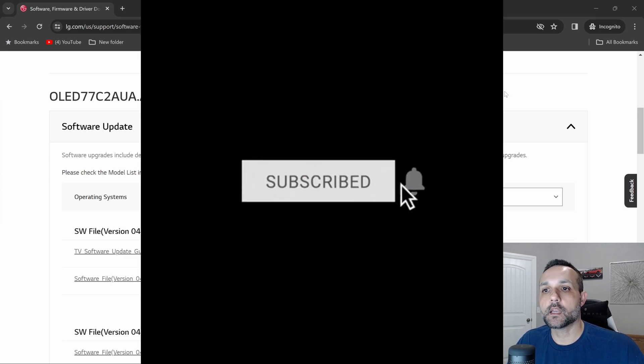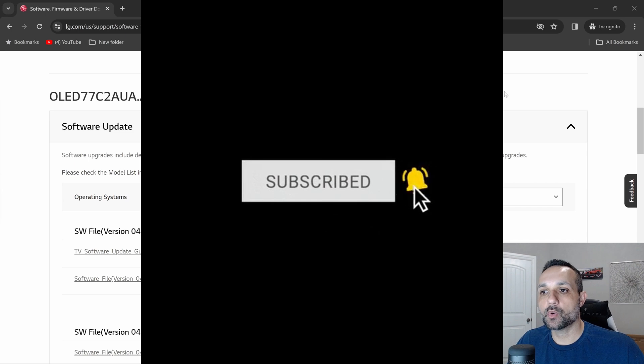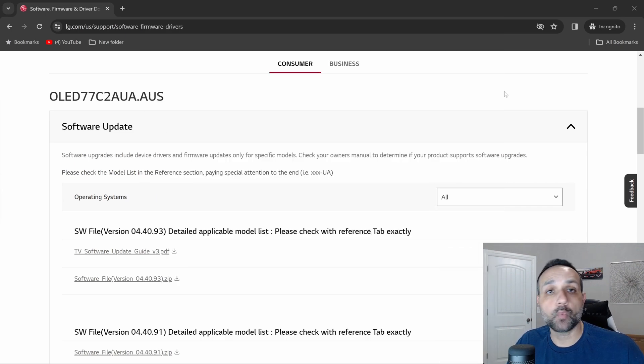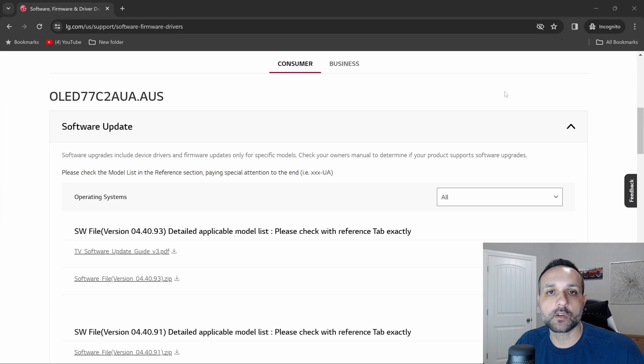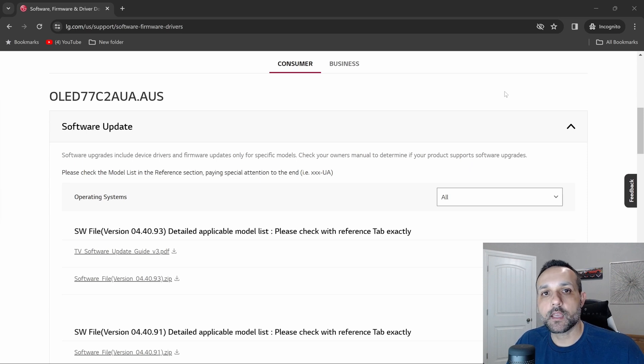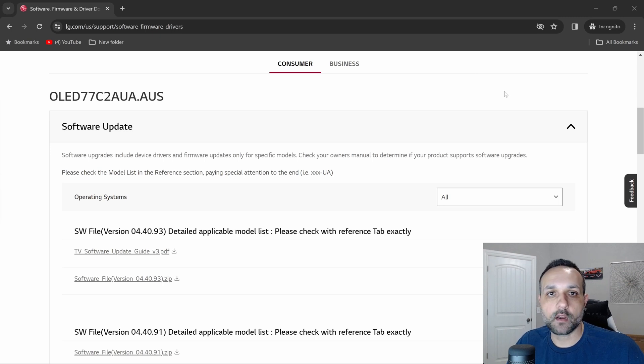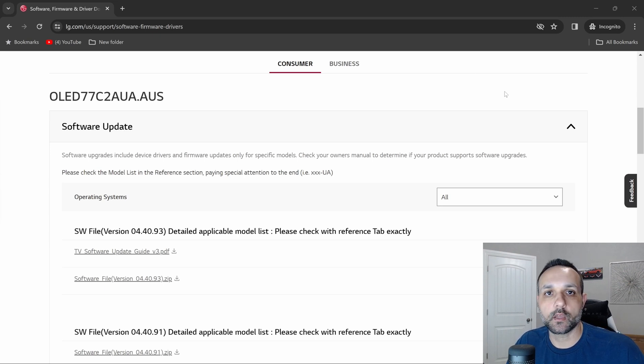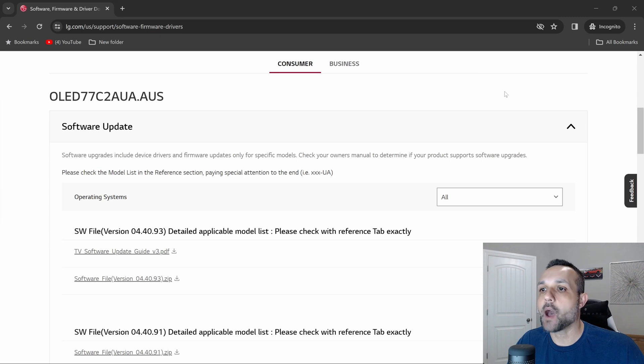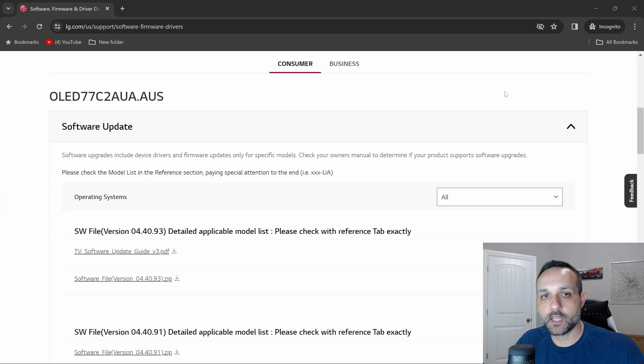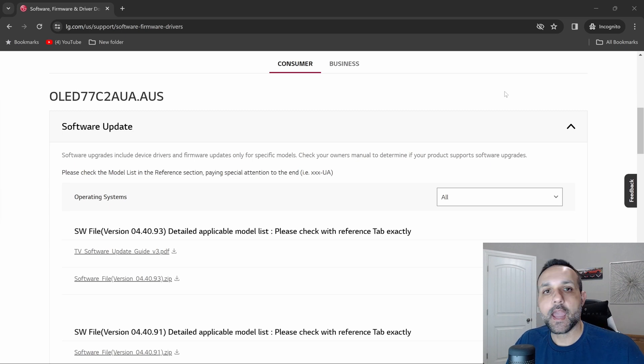If you're new to the channel, I highly encourage you to subscribe and hit the bell right now, because if you are somebody who likes to wait to update their TV to find out what comes with it and does it break certain things that I use, I'm the person that installs these updates on day one, even before they're pushed over the air to my TV. I actually manually install it with a USB drive because I want to go in and test certain things.